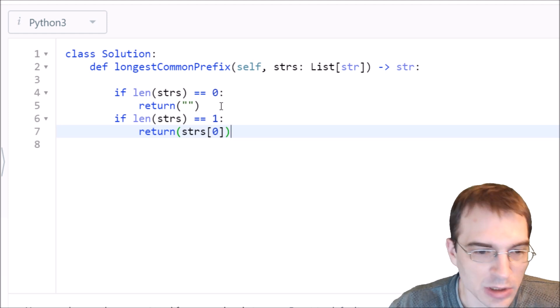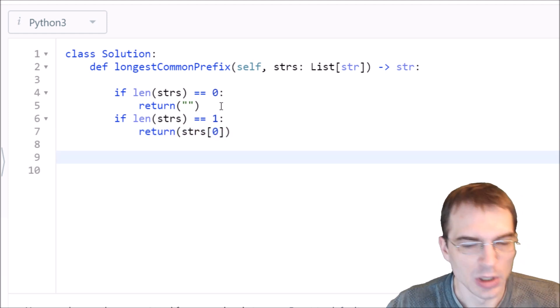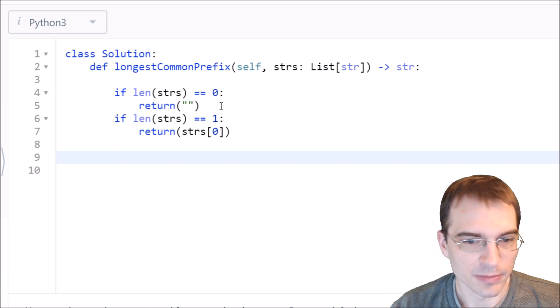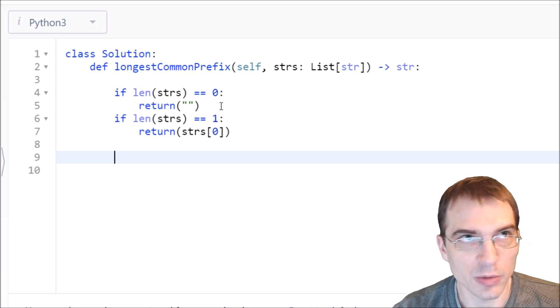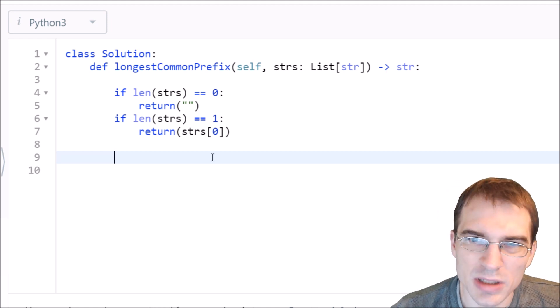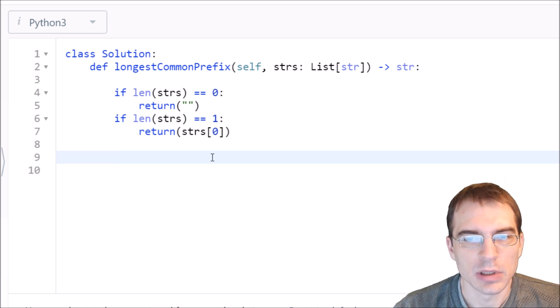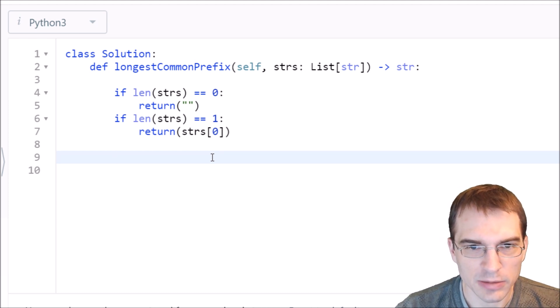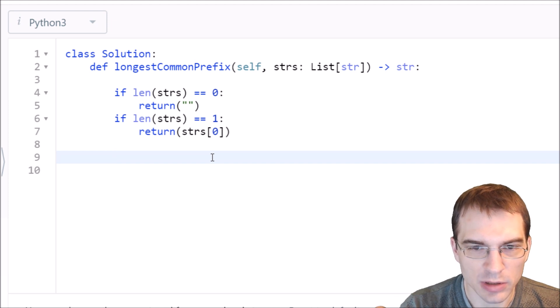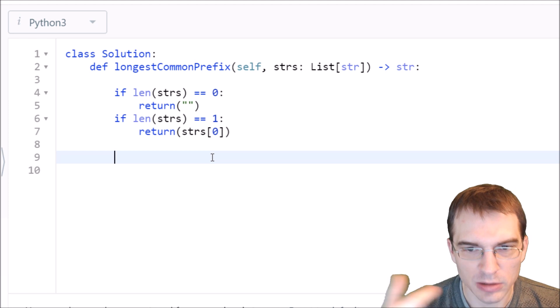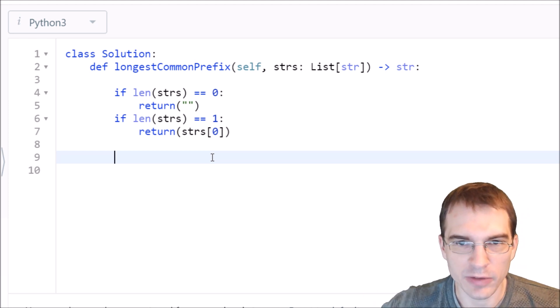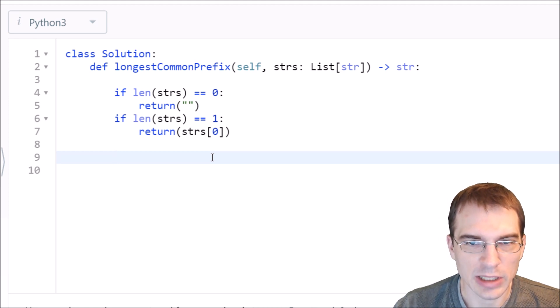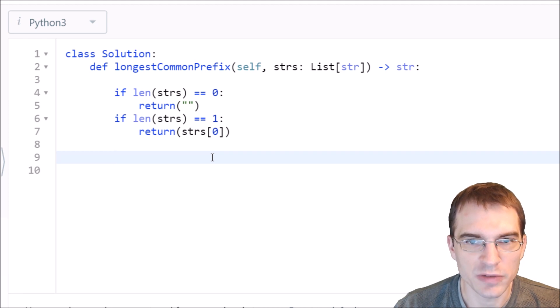Now we have to figure out what to do with lists that have more than one string. We need to take the first string, look at the one after it, and see what the longest common prefix between them is. Save that, look at the next word, do the same thing, and do that for every word in the whole list.